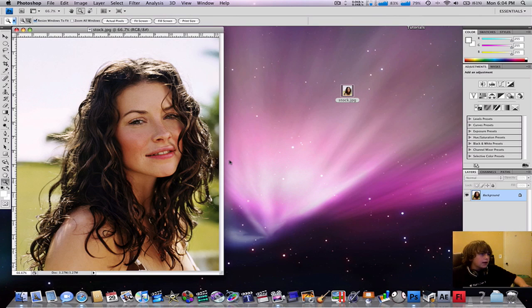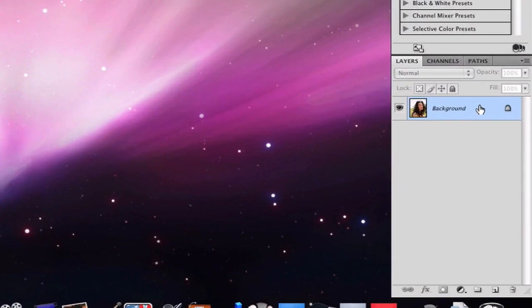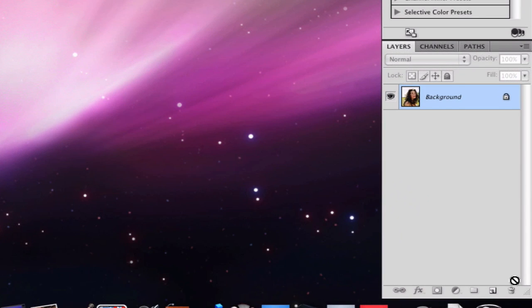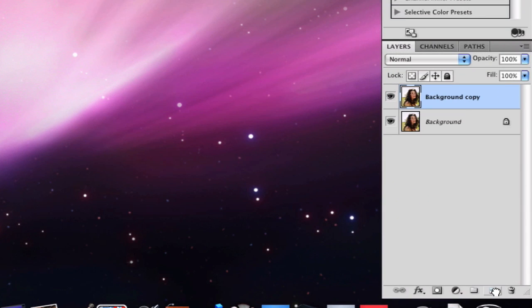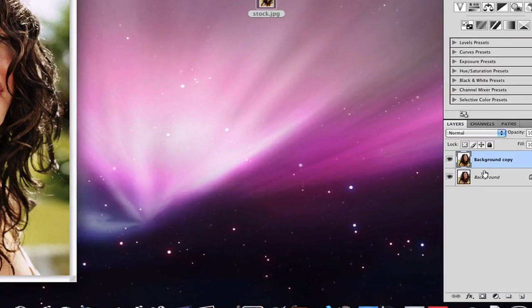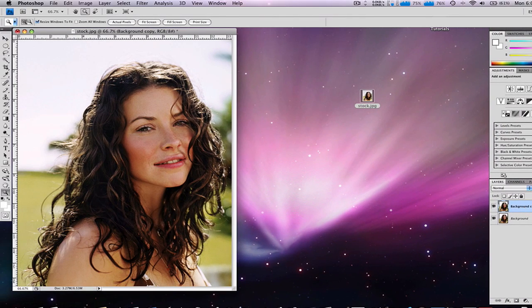Zoom back out and we're going to duplicate this layer. To do that, take the layer and drag it onto the new layer icon. We'll just leave both layers on for now.